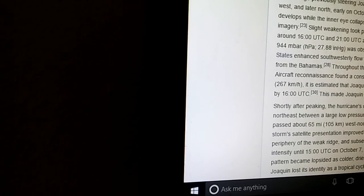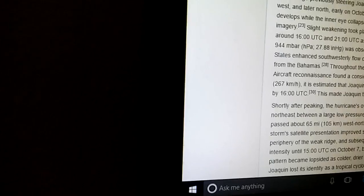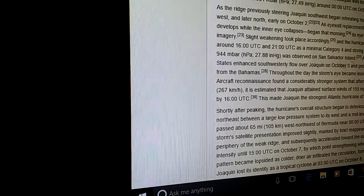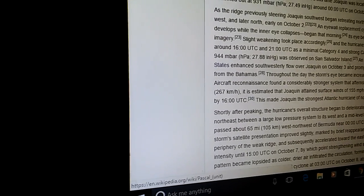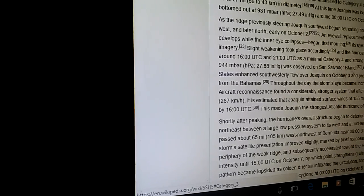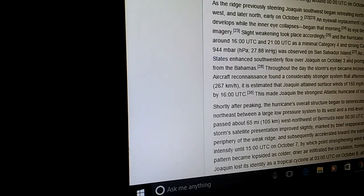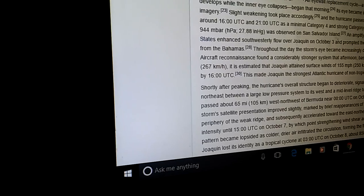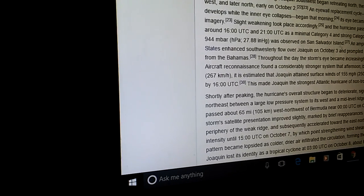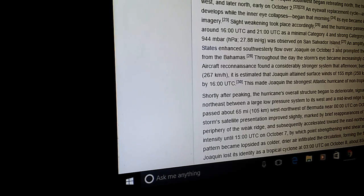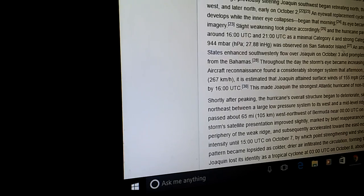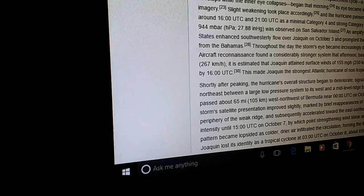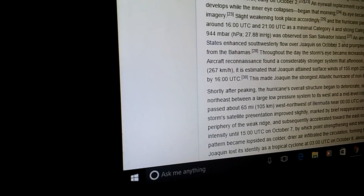High sea surface temperatures and decreasing wind shear aided strengthening, and by early September 30th the storm achieved hurricane status. Rapid intensification ensued thereafter, with an eye developing within a symmetric dense central overcast. Data reconnaissance indicated Joaquin reached Category 3 status on the Saffir-Simpson scale by 0300 UTC on October 1st. Around 1500 UTC, about 12 hours later, they indicated winds of 125 miles an hour, placing the system in Category 4 with maximum sustained winds of 130 miles an hour. The eye contracted from 41 miles to 27 miles in diameter, and at that time Joaquin was located 50 miles northwest of Crooked Island, with a central pressure of about 931 millibars.